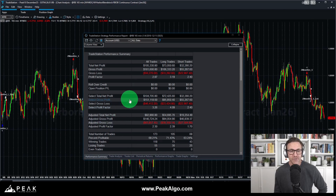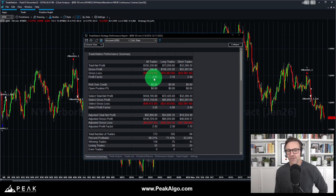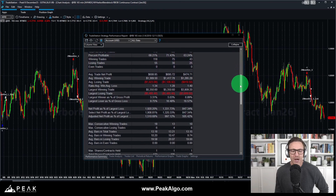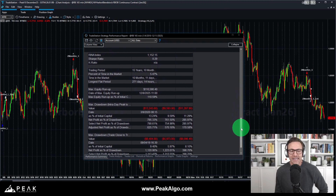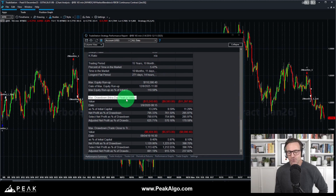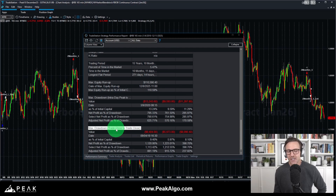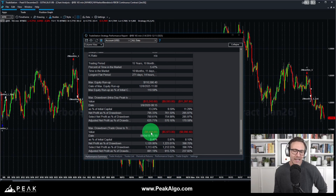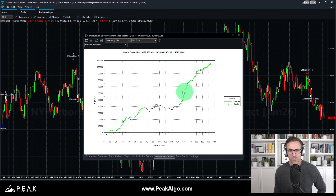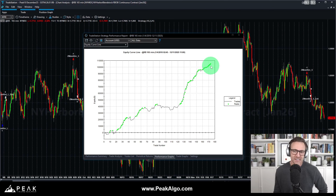If we jump into a performance summary, we can see a total net profit for this system of about $105,000 with a profit factor of 2.87. Scrolling down to our drawdown statistics, we can see an intraday peak-to-valley drawdown of about $13,000 per contract, and trade close to trade close of about $9,000 per contract. Both of those seem pretty reasonable along the way to making about $100,000 in profits per single contract of gasoline traded over the past 15 years.